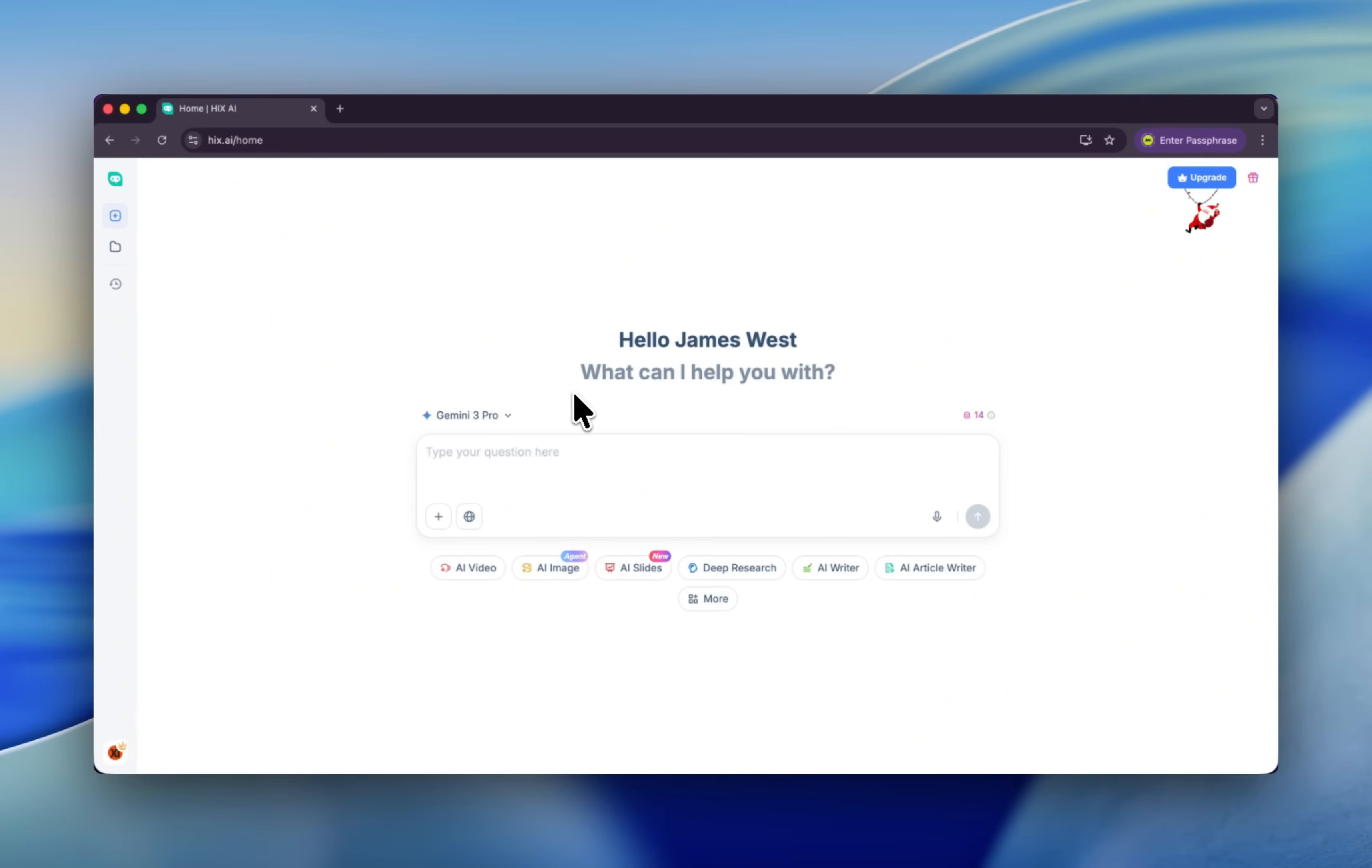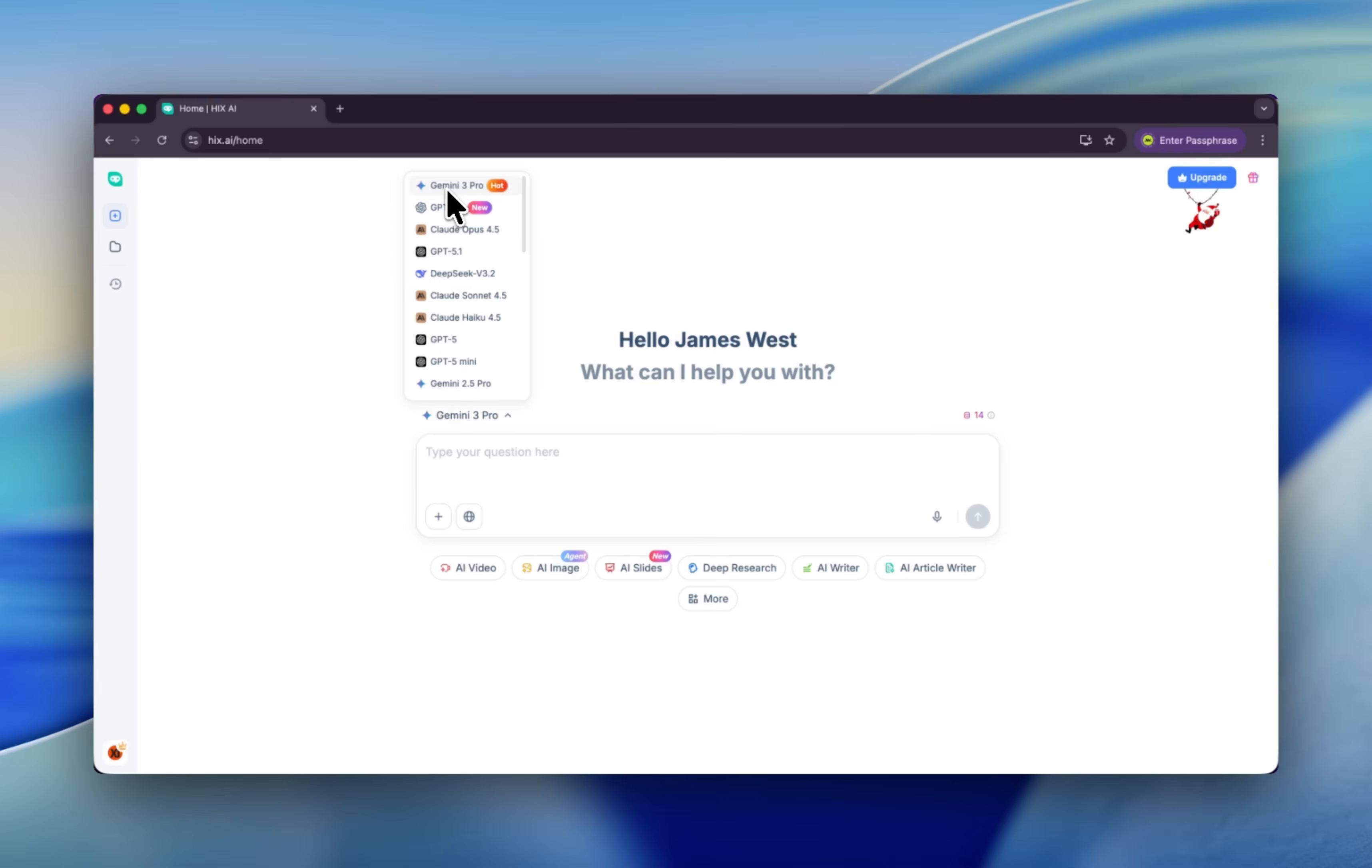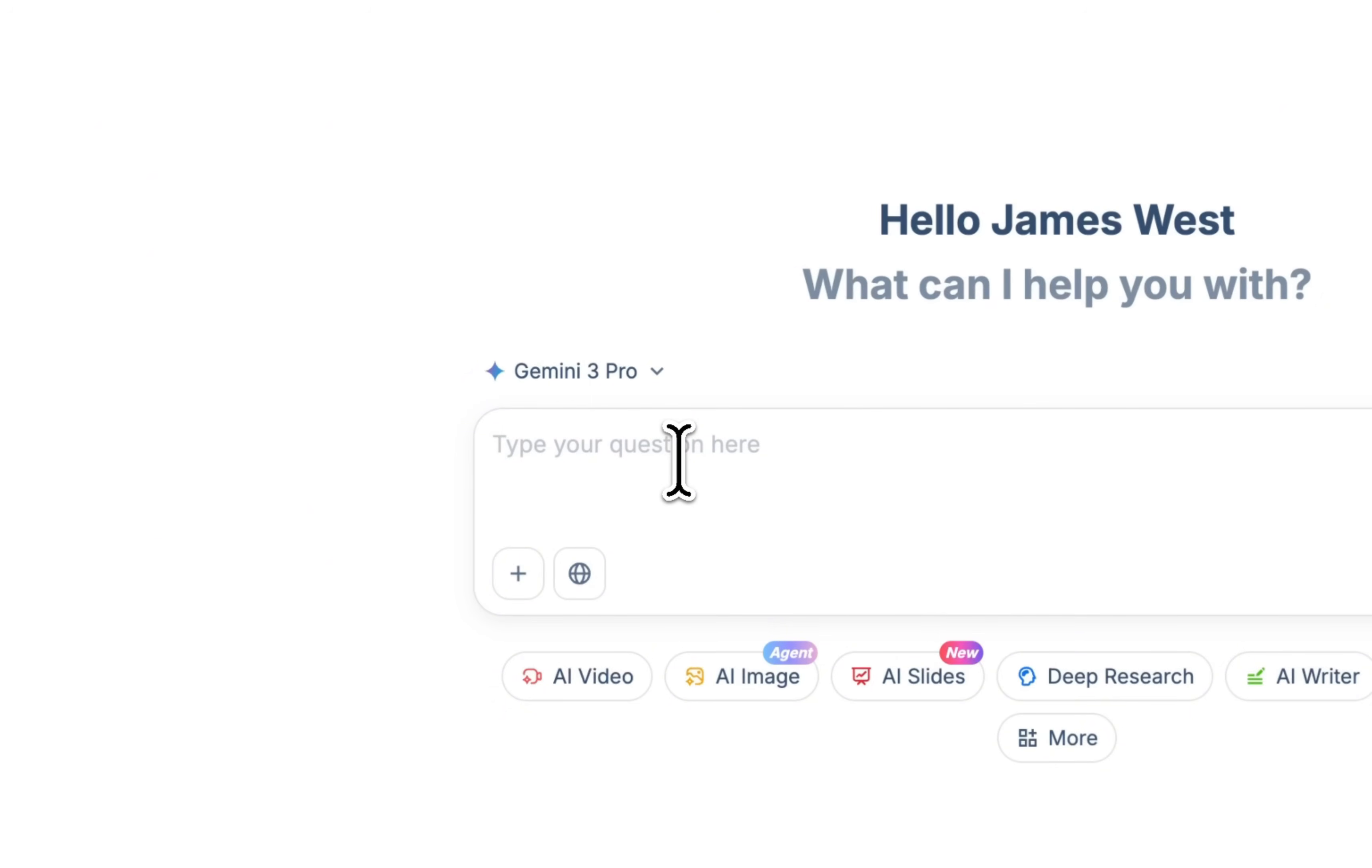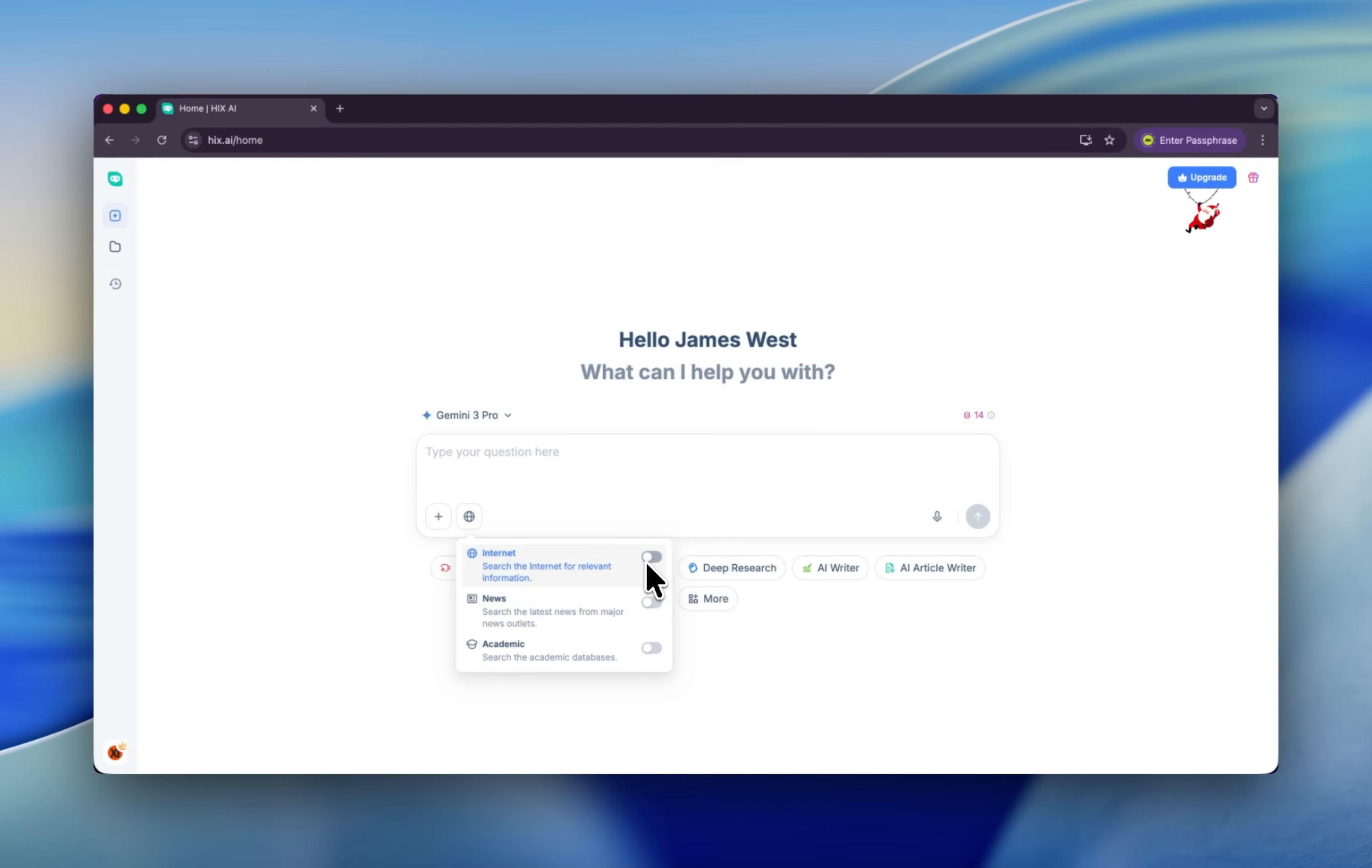Let's start with a very friendly conversation. Now you can use different models. Right now I'm choosing Gemini 3 Pro, which is my favorite, but also you can check ChatGPT 4o, and of course different Claude, different ChatGPT, different Gemini, different DeepSeek versions. Let's click Gemini 3 Pro. When you click here, you have three different buttons: enable the Internet, News, and Academic. You can also upload files or images.